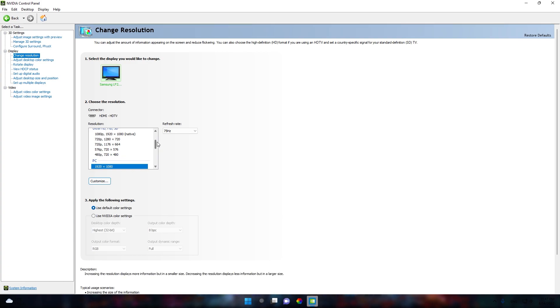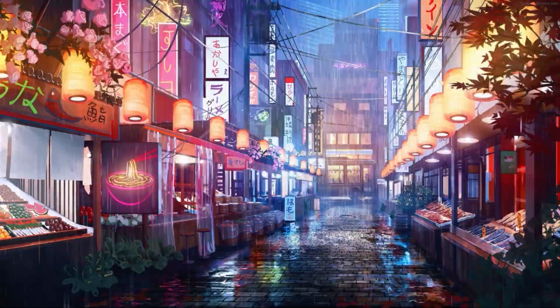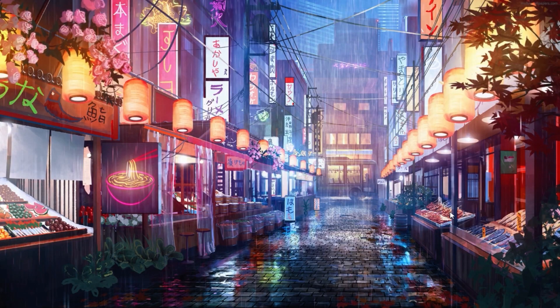Now to apply the resolution to your display, it's very simple. In the resolution section, scroll all the way up to find the custom section of resolutions — all the resolutions you created will appear there. You should see the resolution 1280 by 800. Select that resolution and click apply, then click yes to keep these changes. We are now done with the display resolution.